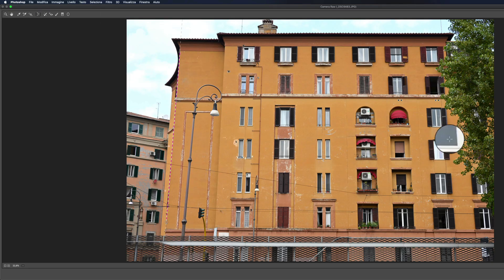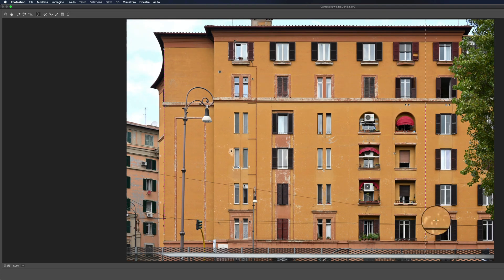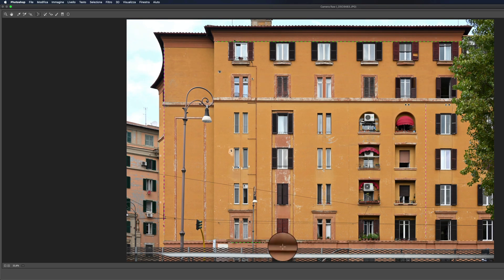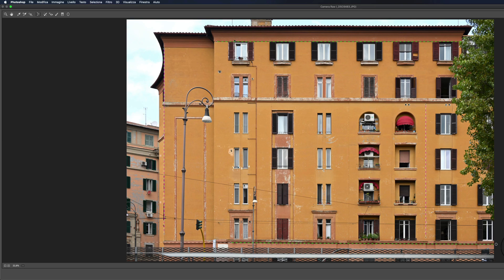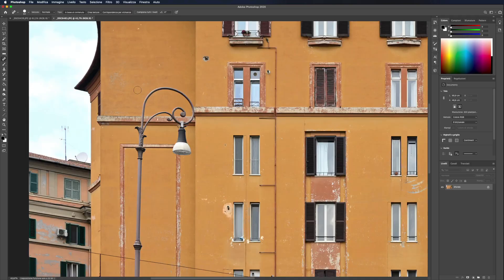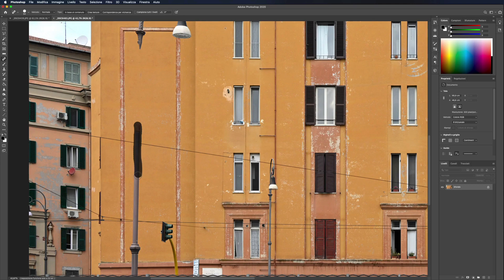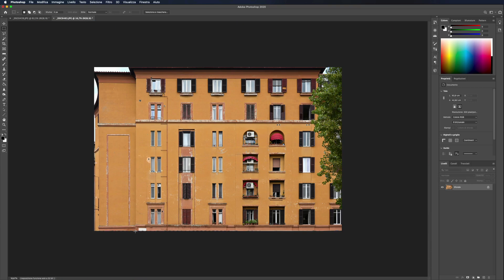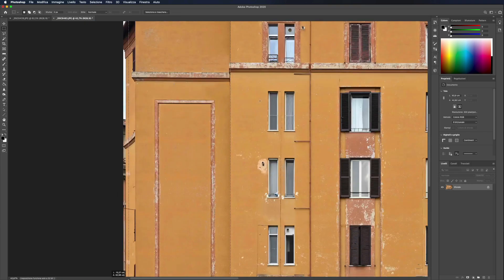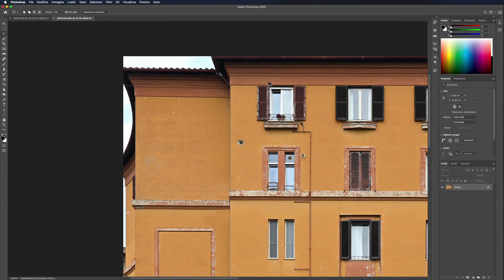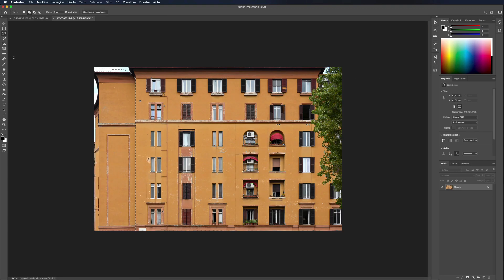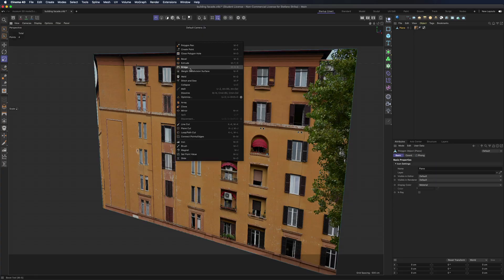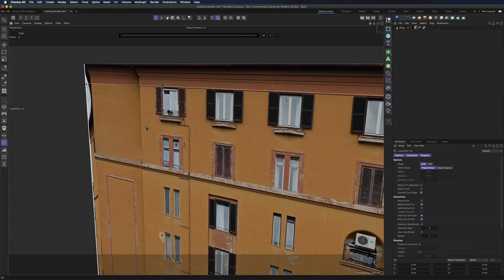Start with Photoshop, select camera raw and correct the perspective. Clean up the image from unnecessary parts and fix some other perspective errors.